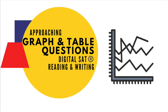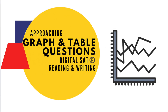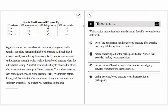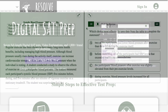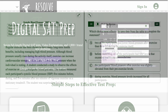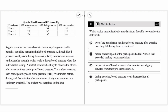This will be the first in a series of videos on command of evidence quantitative questions — in other words, the graph and table questions that you encounter on the reading and writing section of the digital SAT. I want to go over what I recommend in terms of the basic approach to such questions. The examples I'm using here come from Resolve Test Prep's free sample test on their website. In subsequent videos, I'll get into more challenging and complicated examples.